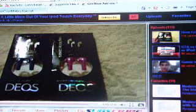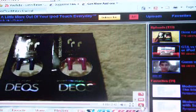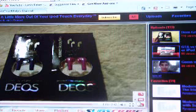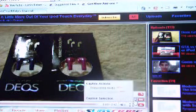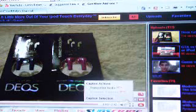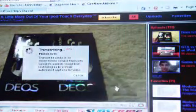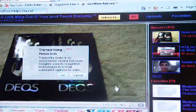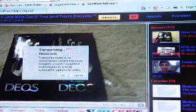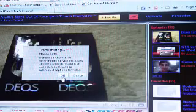First of all, all the way in the right-hand corner there's going to be this thing — it says CC — and they will have an arrow. Just go over the arrow; you don't have to click it or anything, just go over it, and then click on Transcribe Audio. Now it will just say Transcribing, and then it will finish, and you just click OK.